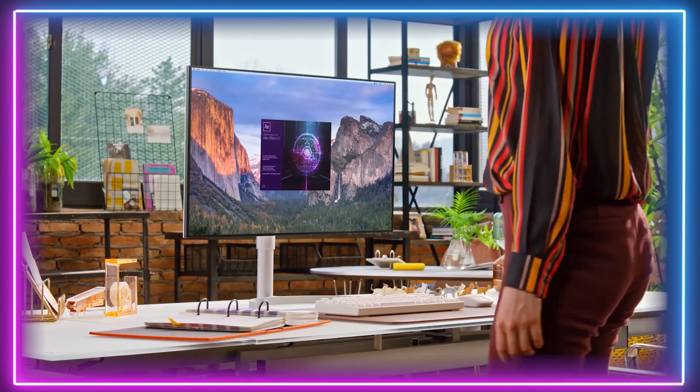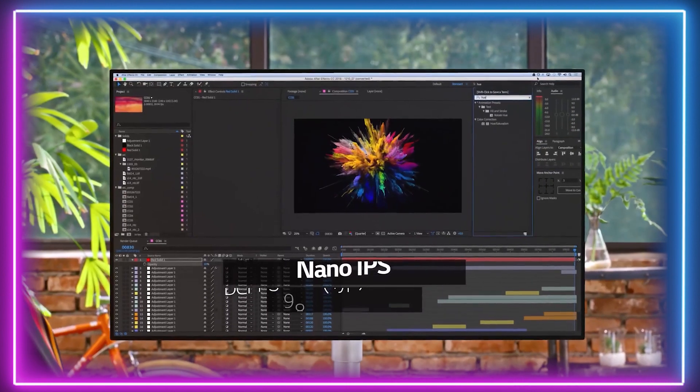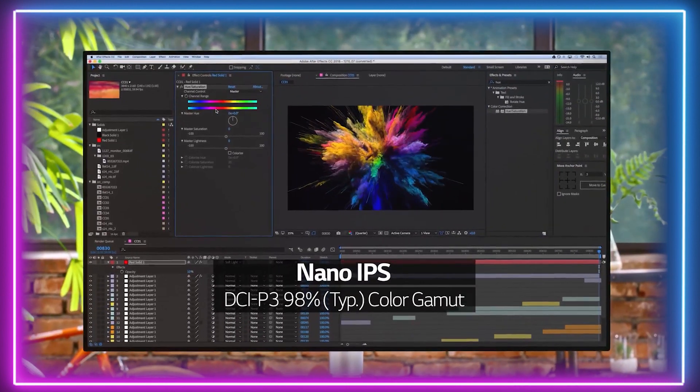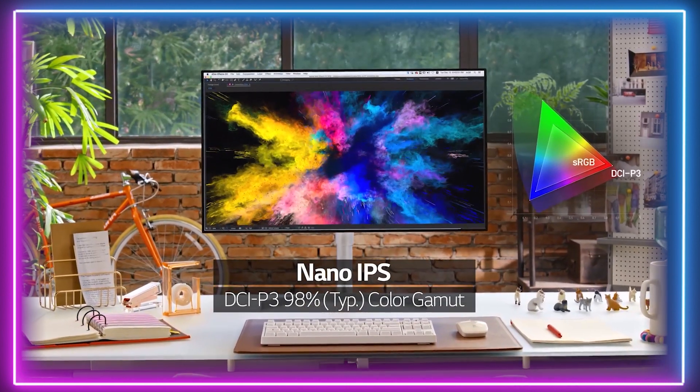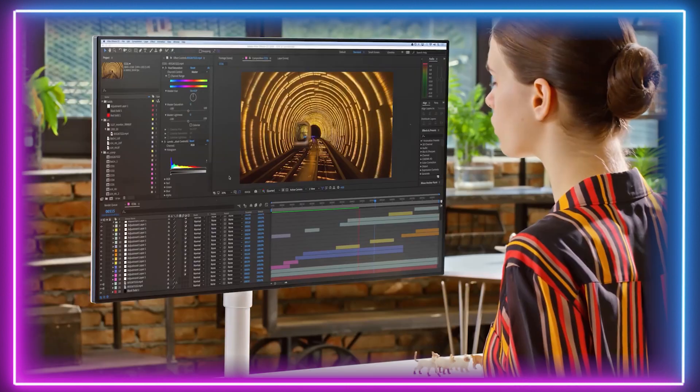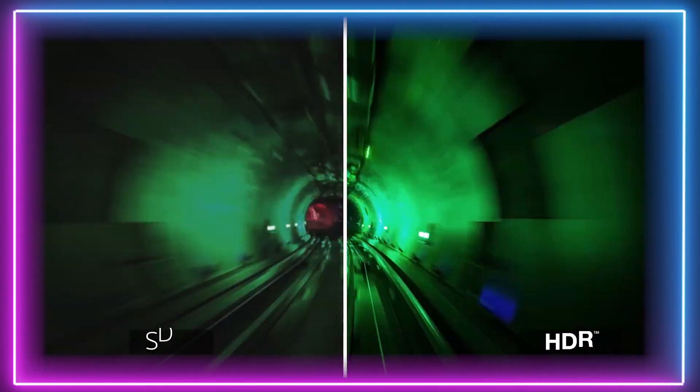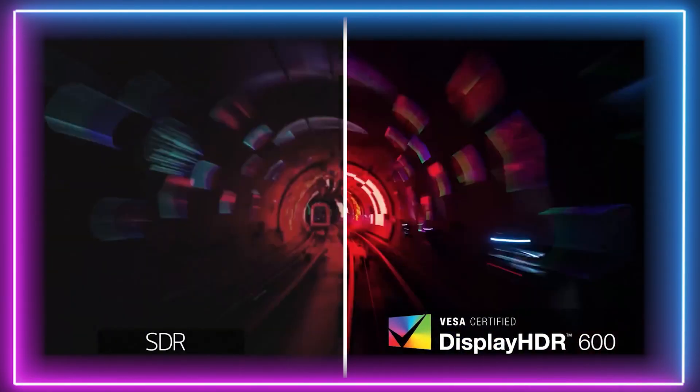For those into single player AAA games, or if you create content such as video editing or image editing, it is advisable you invest in an IPS monitor for the clear and crisp results you will get.